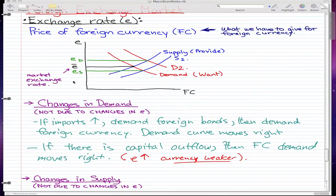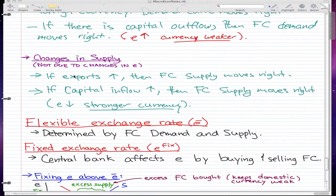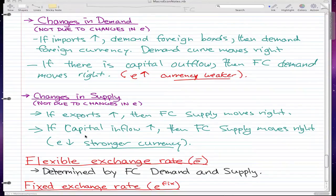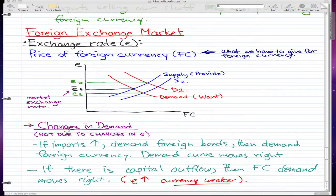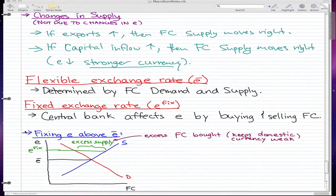In the last video I kept the vertical axis bare, just adding ed to show the exchange rate when the demand curve shifts, and es to show when the supply curve shifts. In this video we're going to talk about flexible exchange rate and fixed exchange rate. Flexible exchange rate is determined by the foreign currency demand and supply curve, as you can see here.